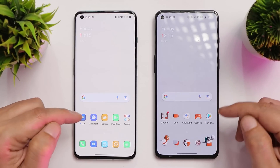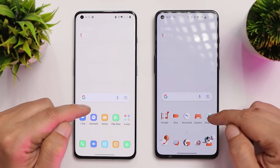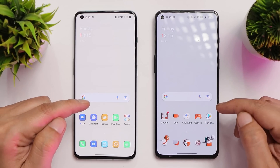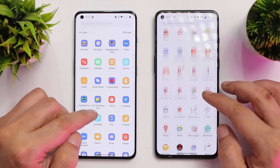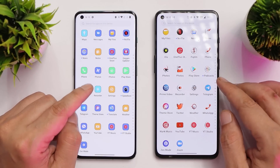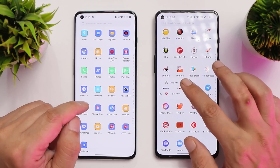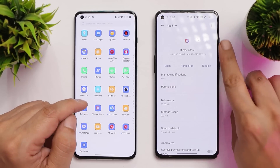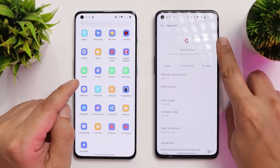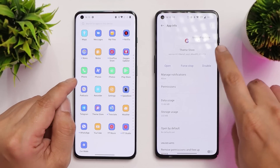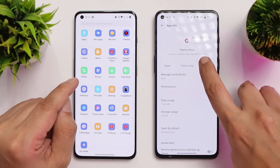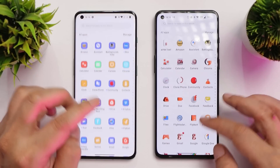I would request you all to not update this application if you are looking for free themes, because this might get fixed in a future version of the Theme Store. If it does get updated automatically, you can just long press on the Theme Store, tap on App Info, tap on the three dots, and from there you can uninstall the update.